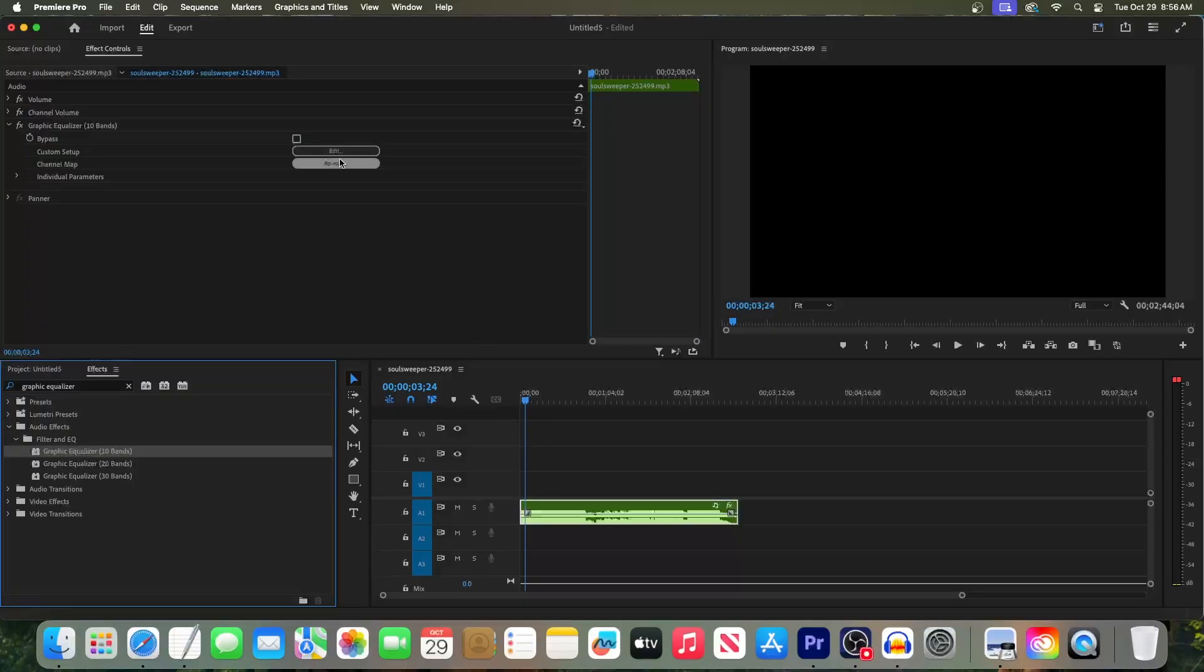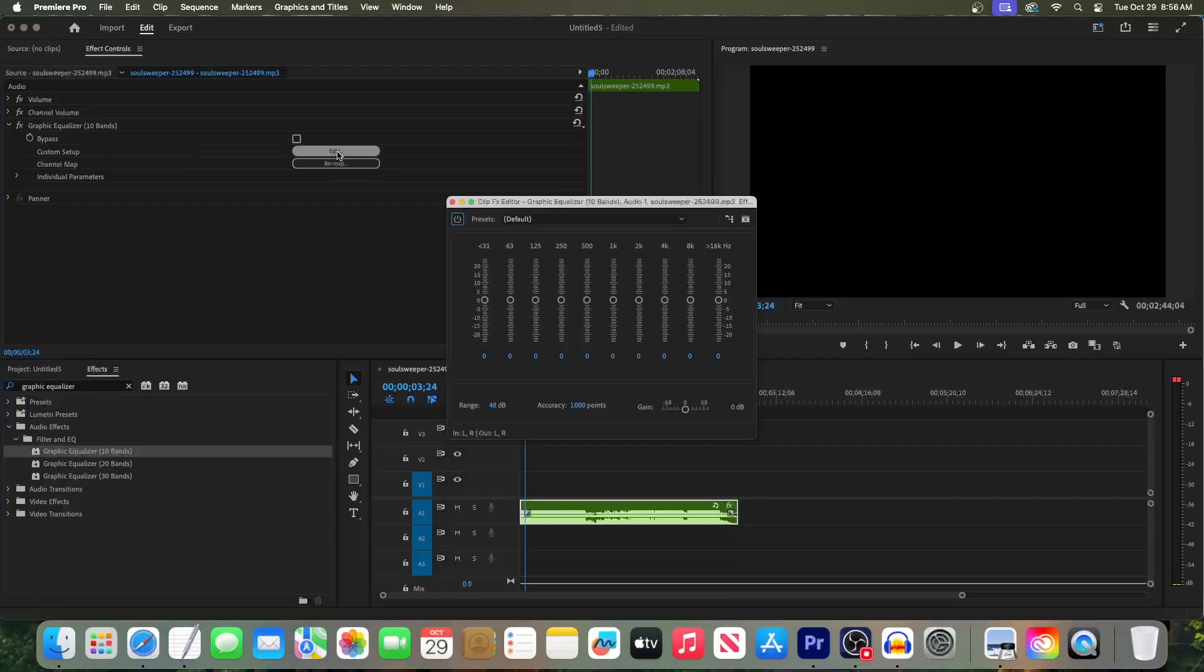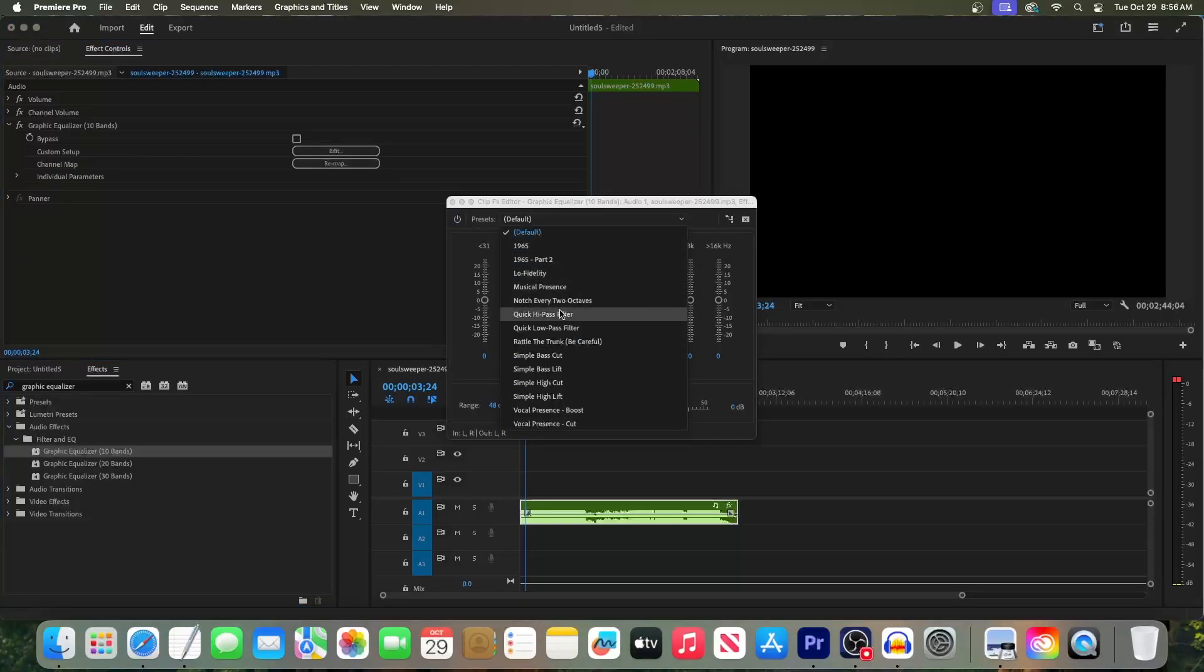Then in Effect Controls, click the Edit button for Custom Setup. Now change the preset to Simple Bass Lift.